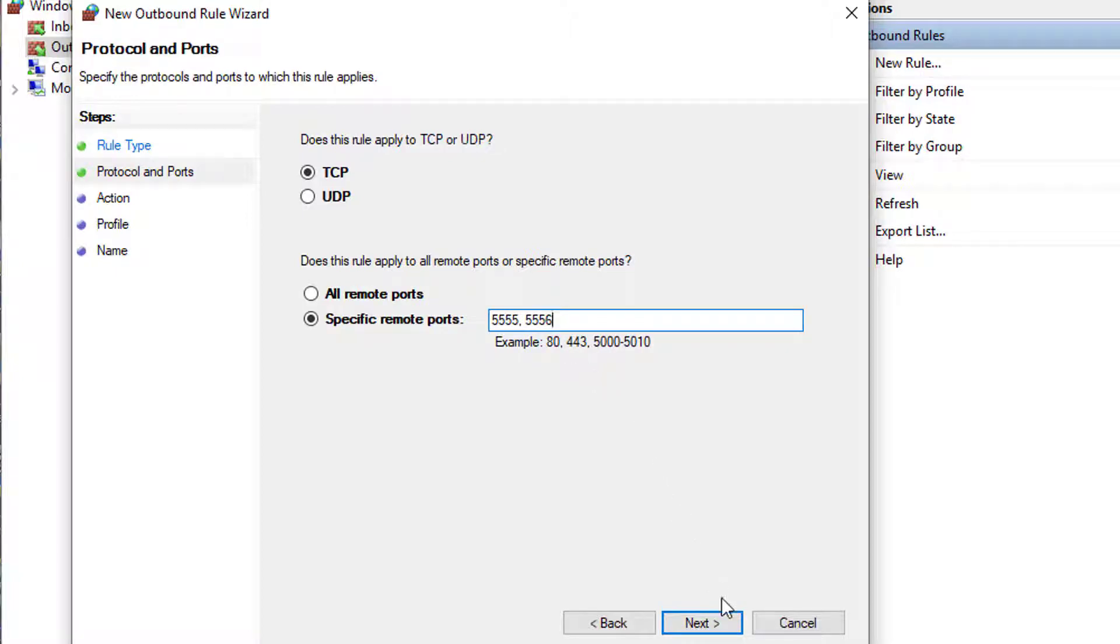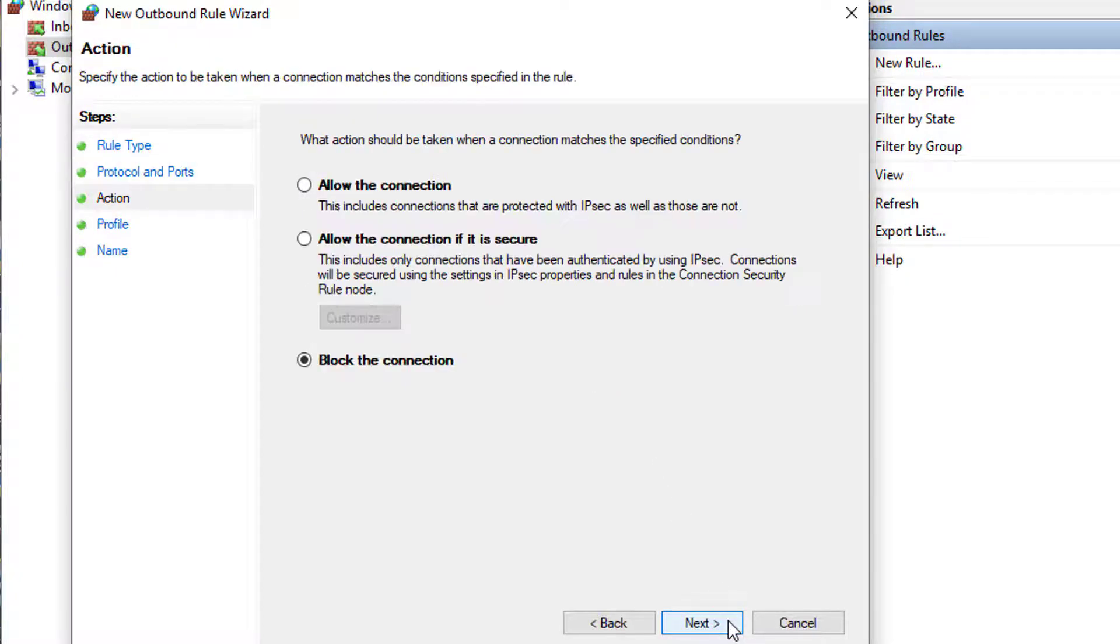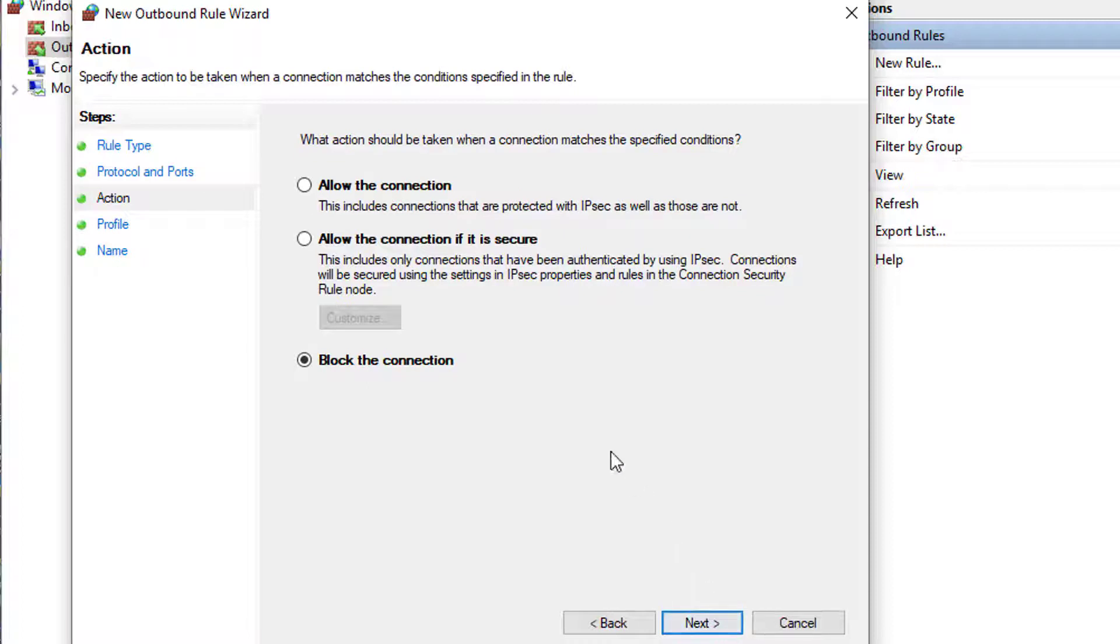The following window will ask you what action should be taken when a connection matches the specified conditions. Here you will select the first option to allow the connection and click next.